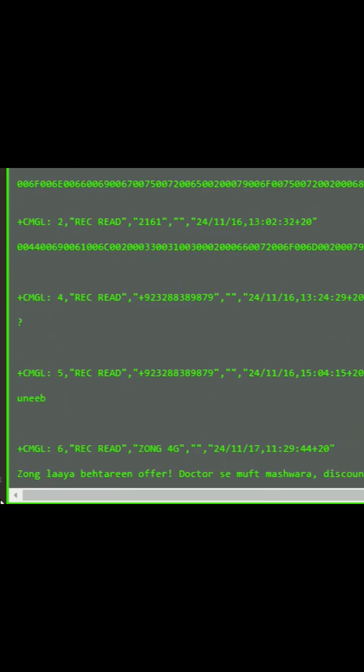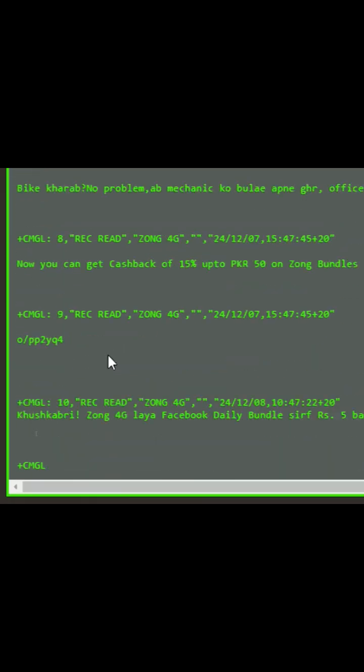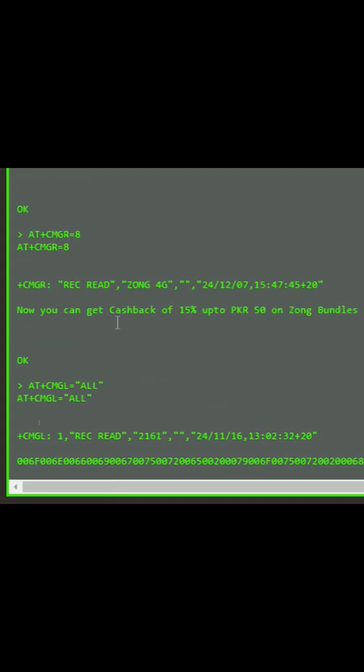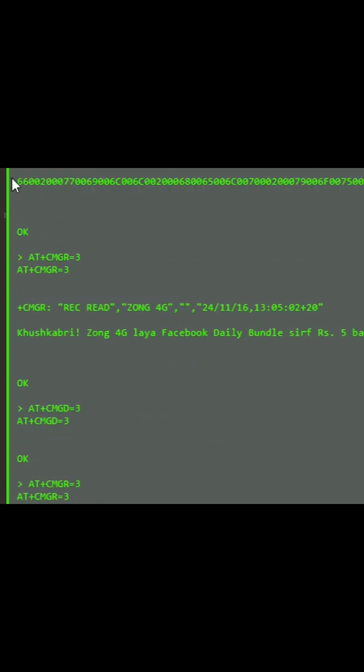See, here you go. The complete inbox is being opened. See, now it has opened all the SMS found in my inbox.